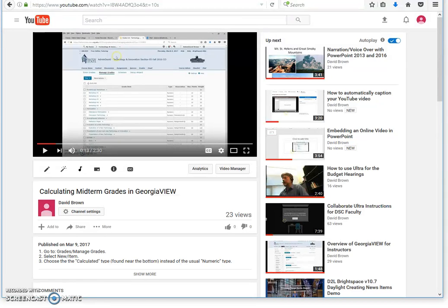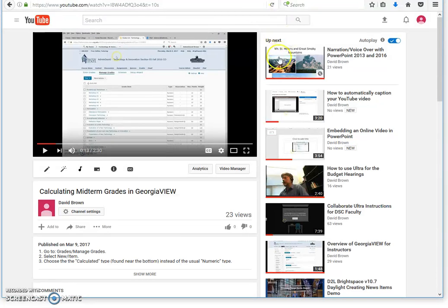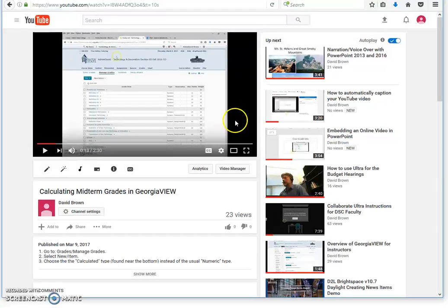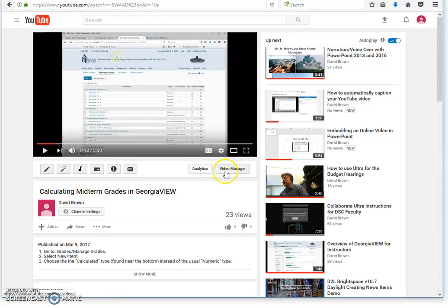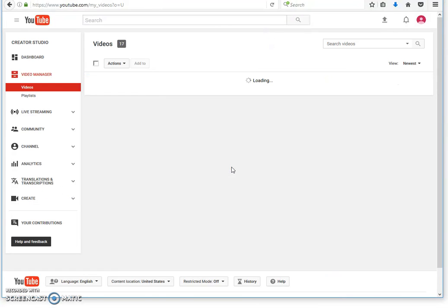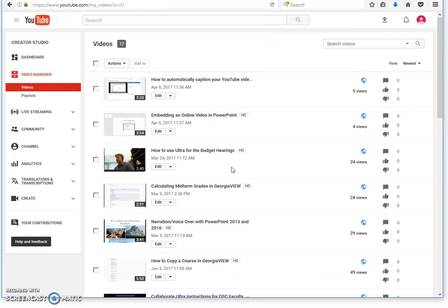Once you upload it, go to the video that you've uploaded. If you haven't captioned, you will not see the CC symbol here yet. To caption them, you'll need to click on your video manager link, which is right here. There are other ways to get to video manager, but you have to go to video manager.